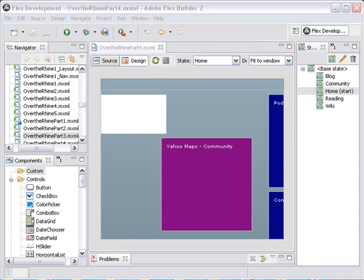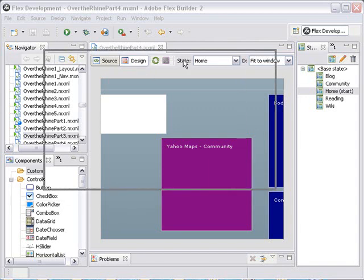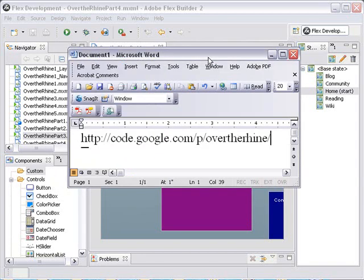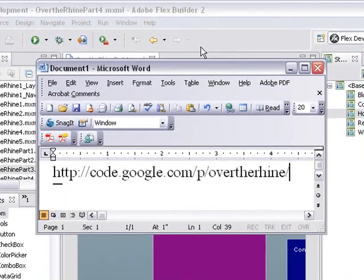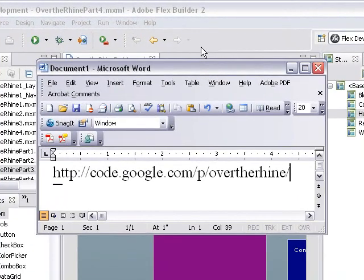Hello, this is Mike Lively from Northern Kentucky University and today we're going to talk about part four of our series of creating Over the Rhine using Adobe Flex.